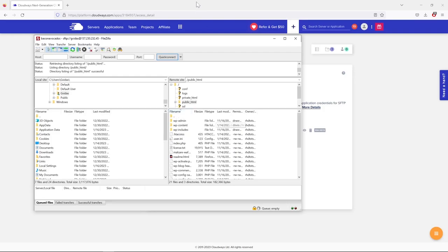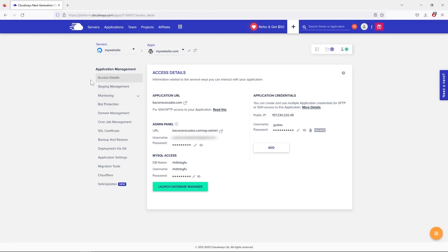That's it for this lesson. You should now know how to set up your FTP account. You might not use it often — from my experience I use FileZilla maybe a couple of times per year — but it's important to know how to access your files via FTP.